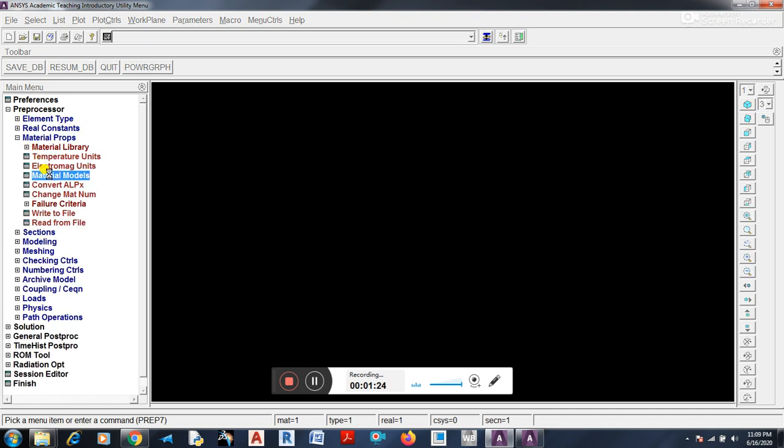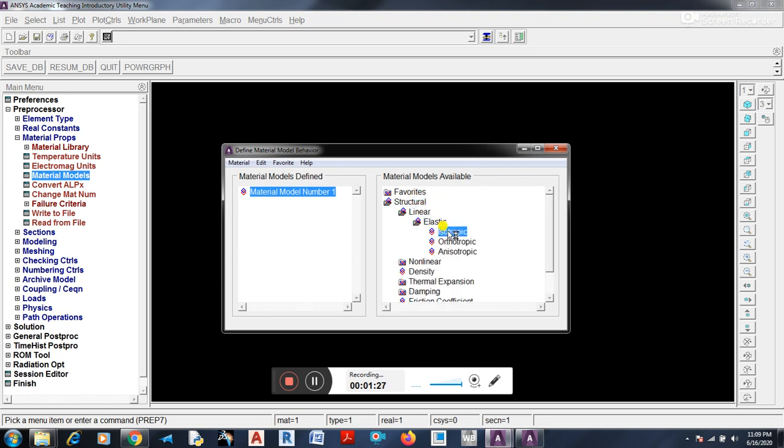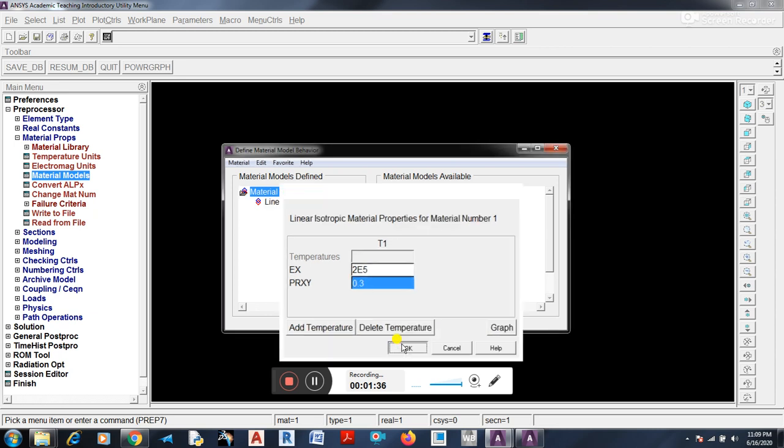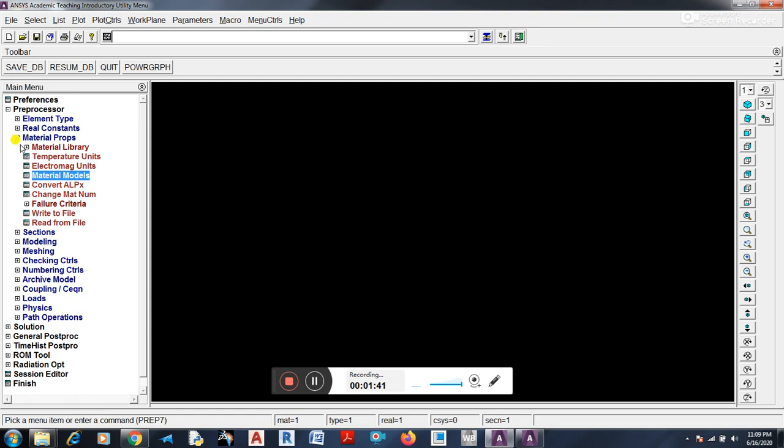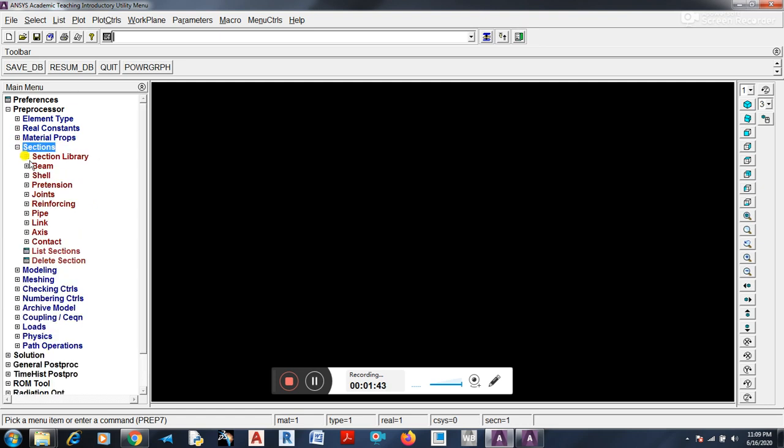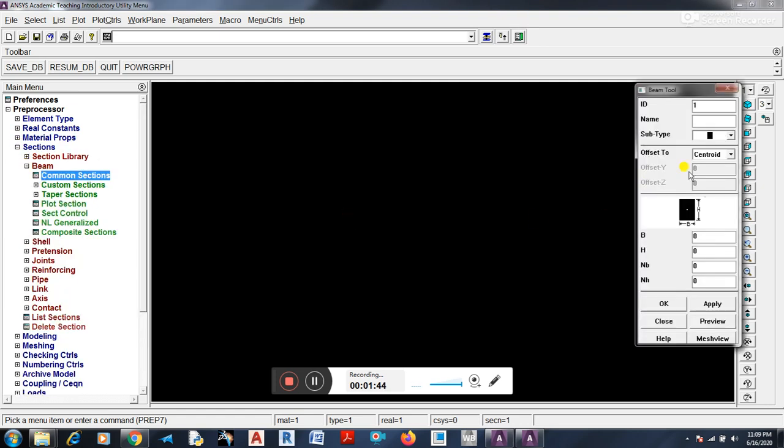You have to go to the material library. Structural Linear Elastic Isotropic. You can add material 2E5 and Poisson's ratio. Select close.